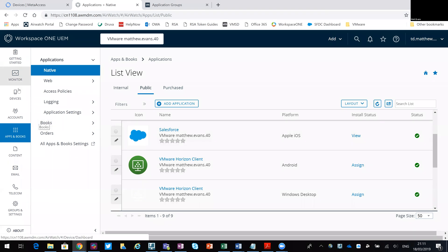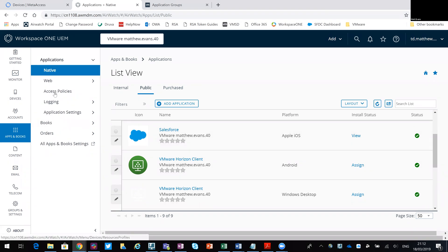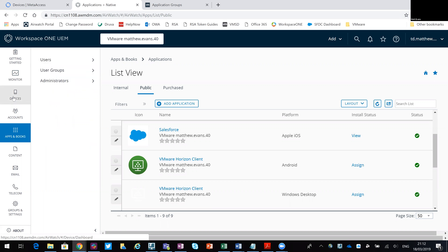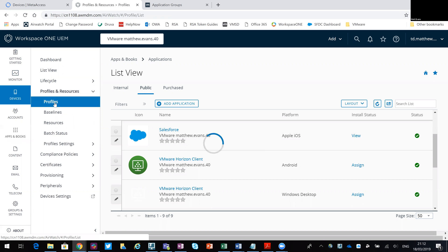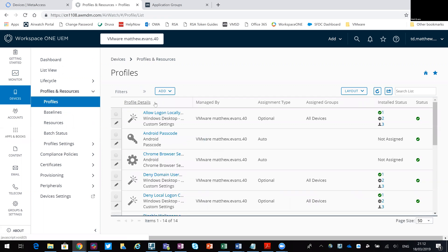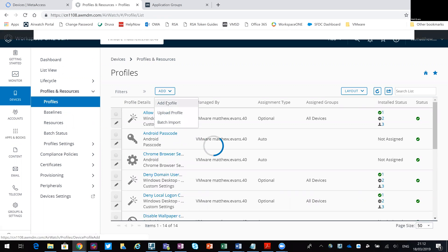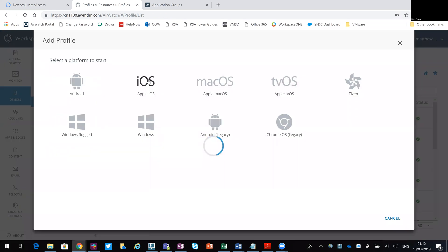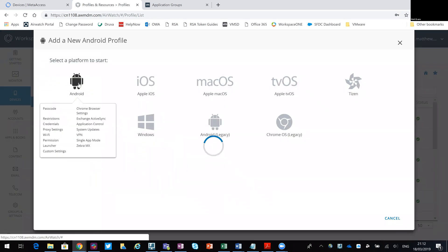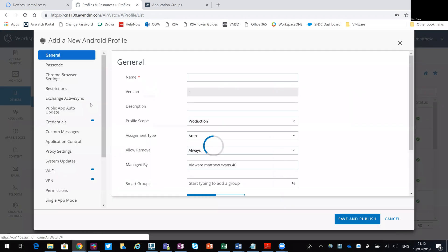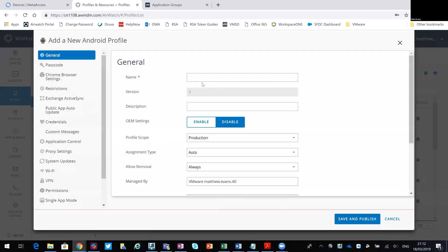So what I would then do is go back to my devices and profiles. Sorry, I didn't click profiles there. I would say add a new profile. Because it's Android I'm looking at, I'll go for Android, which will be Android enterprise profile. And we'll call this profile single app launcher.